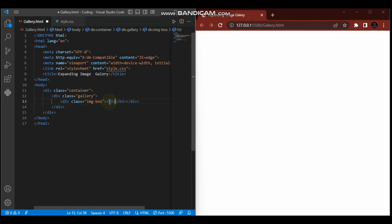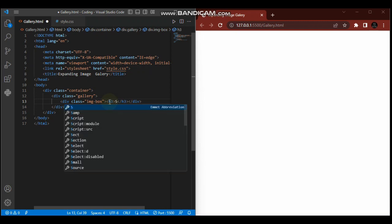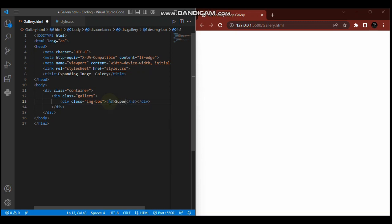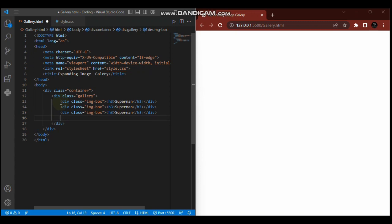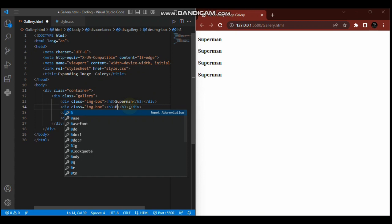Let me just copy and paste this with Ctrl C, Ctrl V. So far so good, and then I'll change it to Batman, Arrow, and Flash.